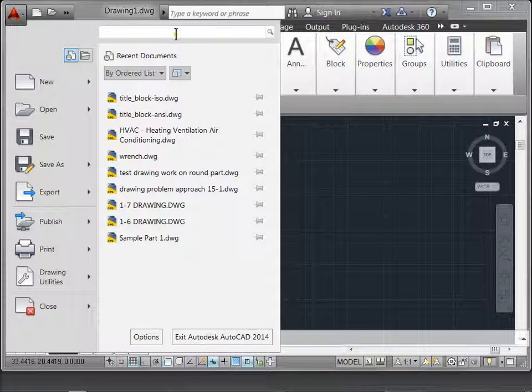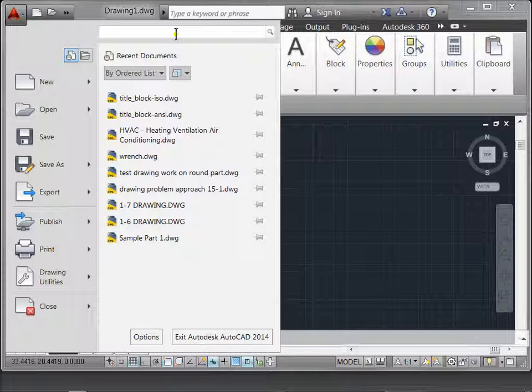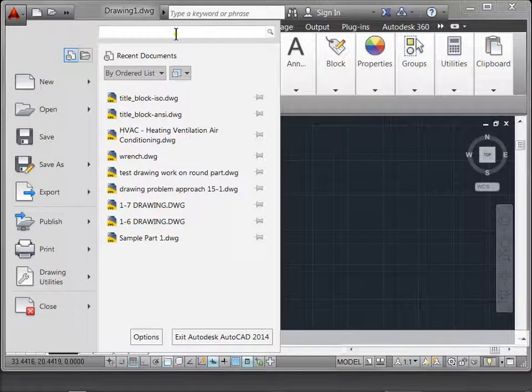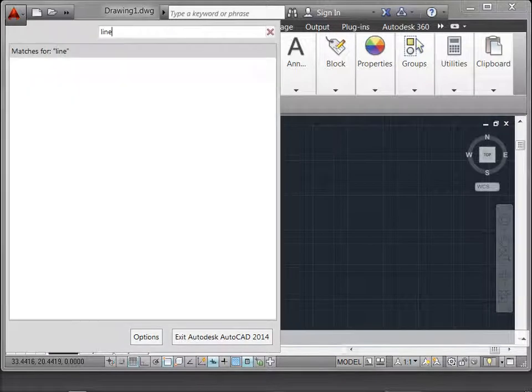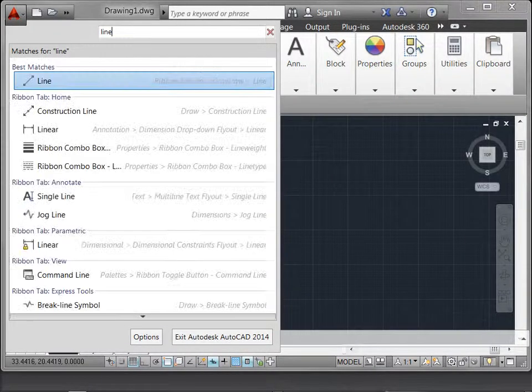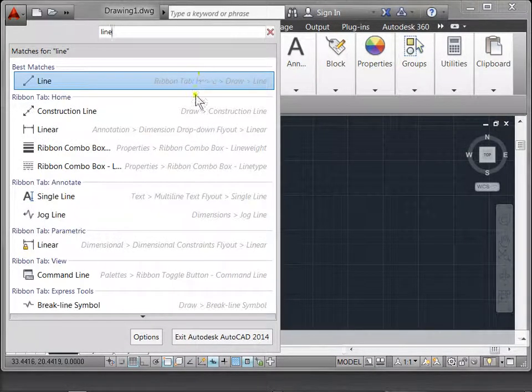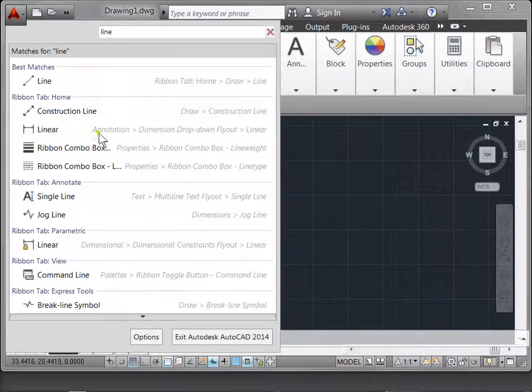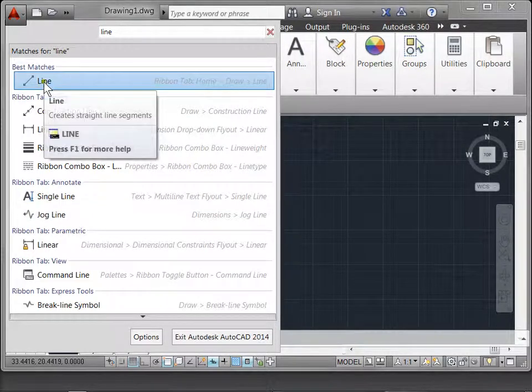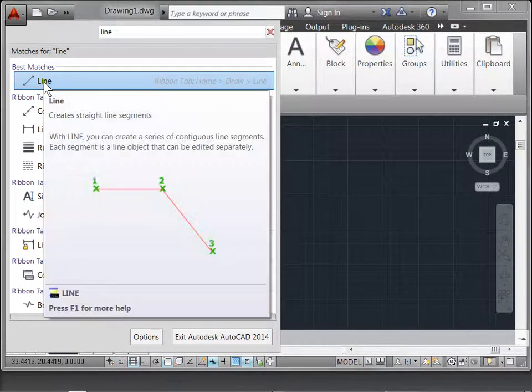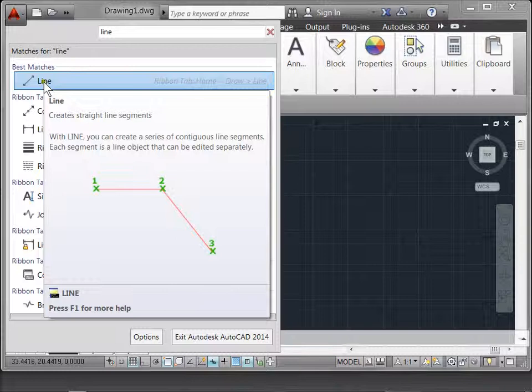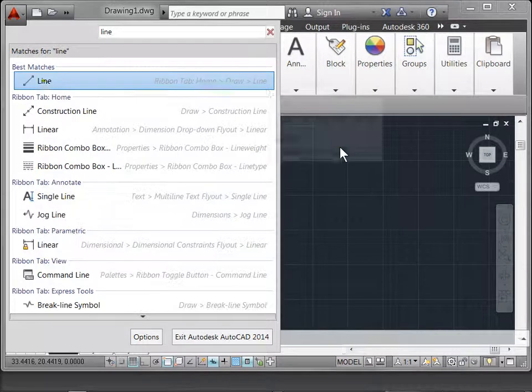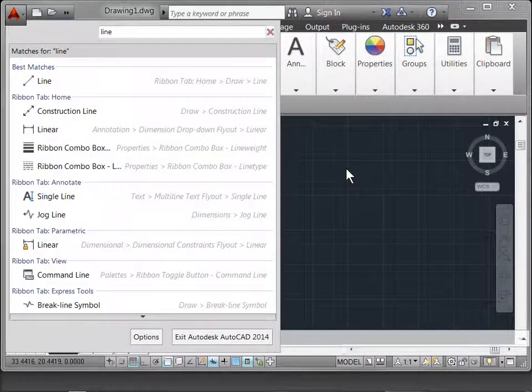For example, if we use the command line, this will tell us various locations that the command line is found in. If we hover over it, a tooltip will come up explaining a little bit about the process. That's the application menu.